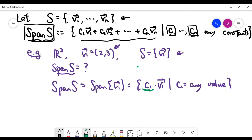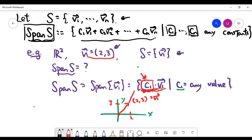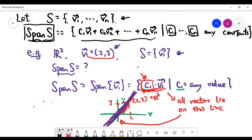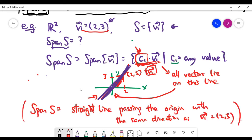Since this constant is arbitrary — it can be any number — if you look at the xy-plane and place the vector v1 with x=2, y=3, then multiplying this vector by any scalar always produces a new vector that lies on the same line as the direction of v1. So if you look at the straight line which has the same direction as v1, the span of S is exactly that straight line.